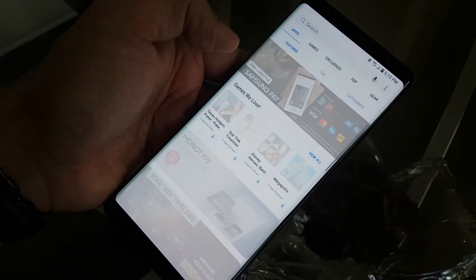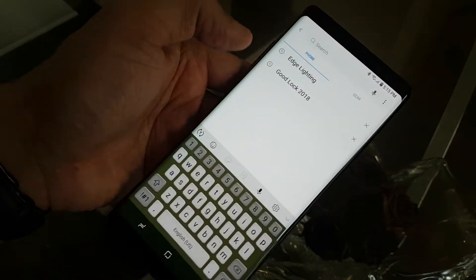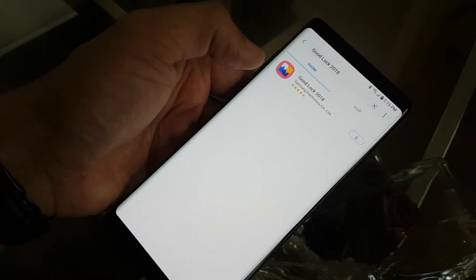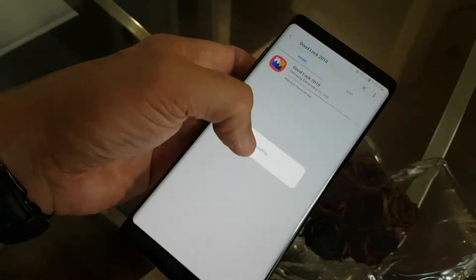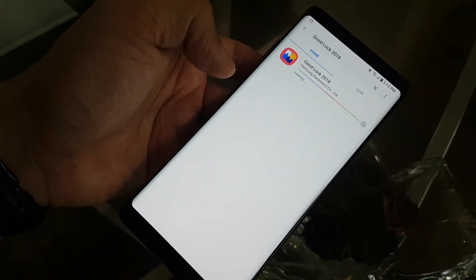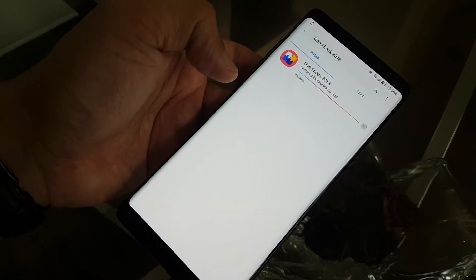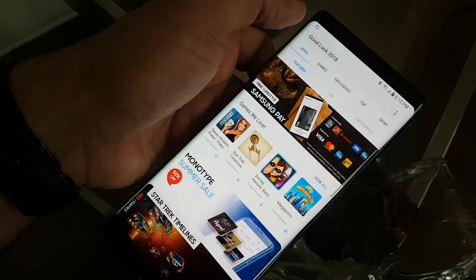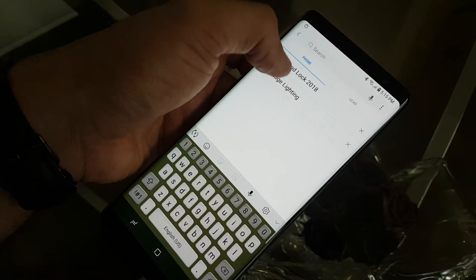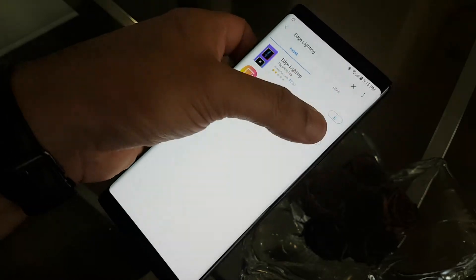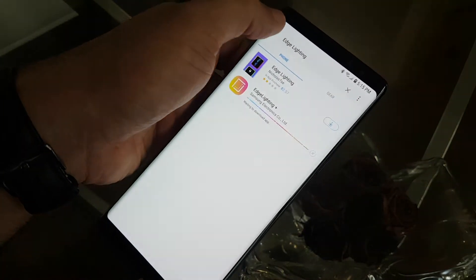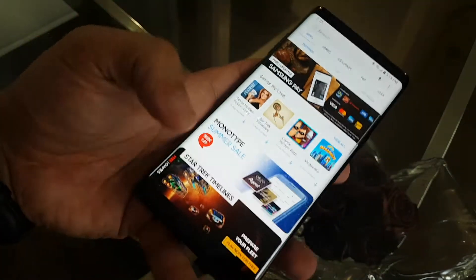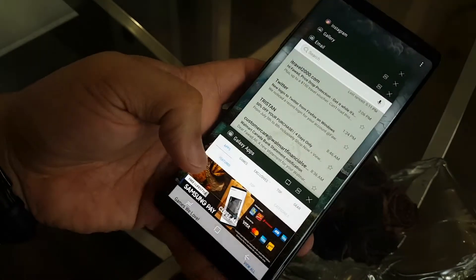Galaxy Apps and then you can search for GoodLock 2018 and download and install it. And it's not like if you install this one, everything comes up with that. You have to again install each and every one in there. So okay, in the meanwhile I can install that Edge Lightning Plus 2 because I know that I need it.